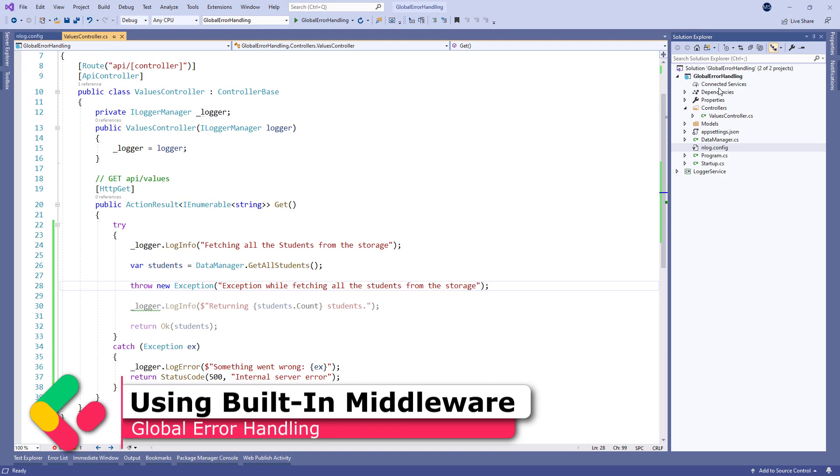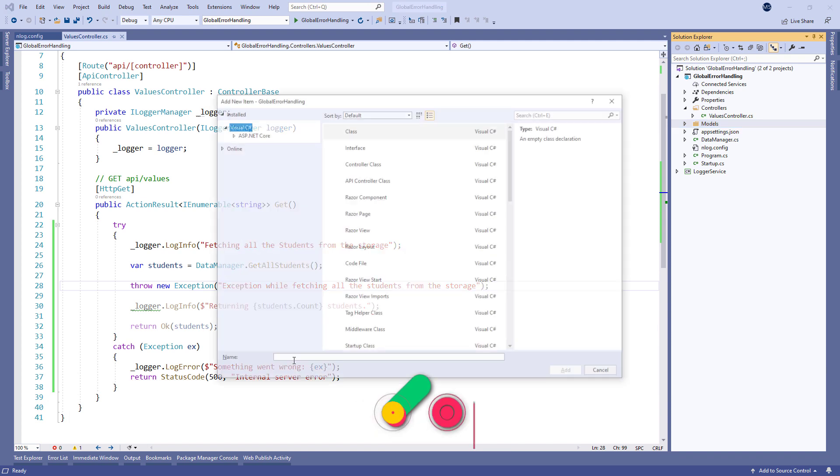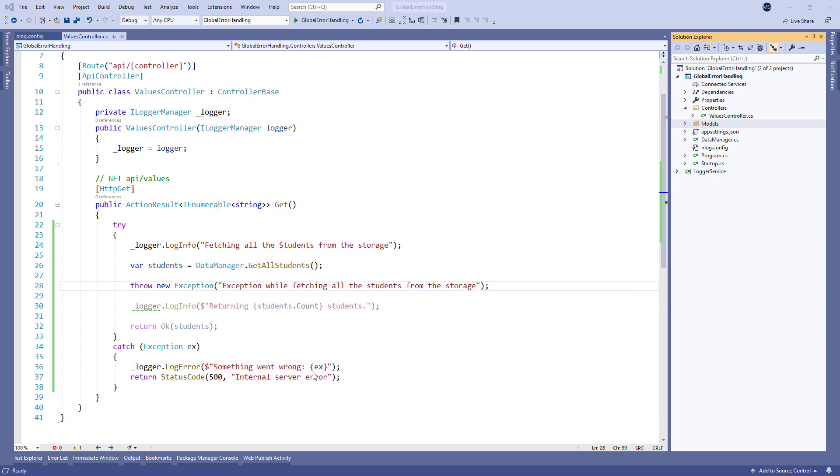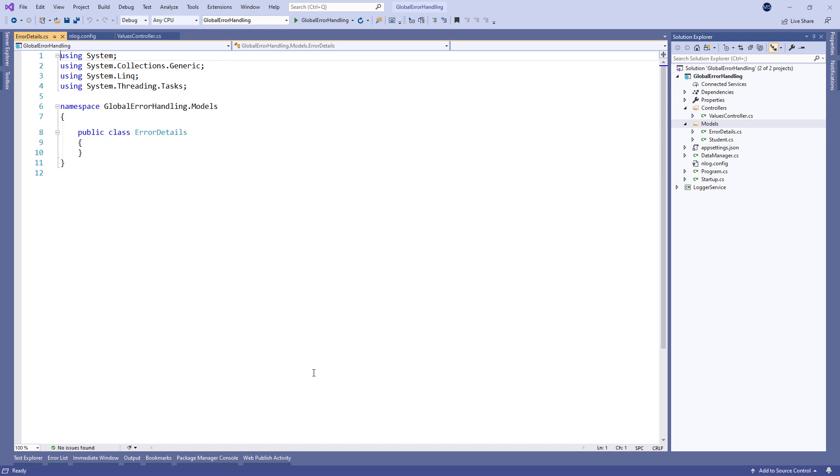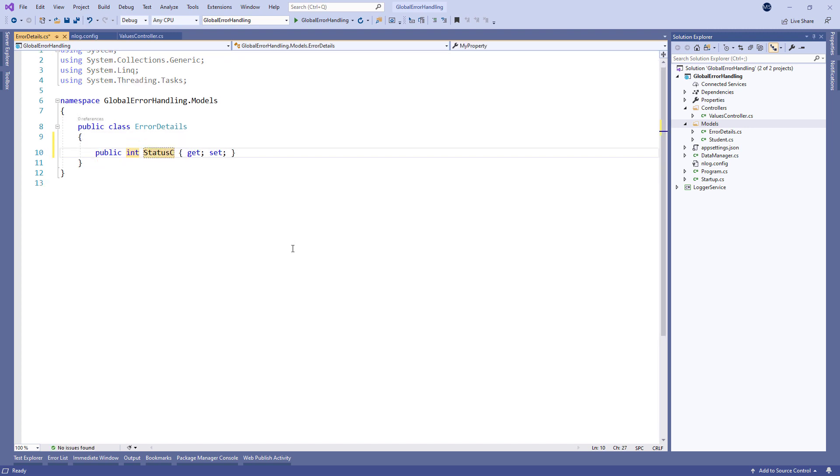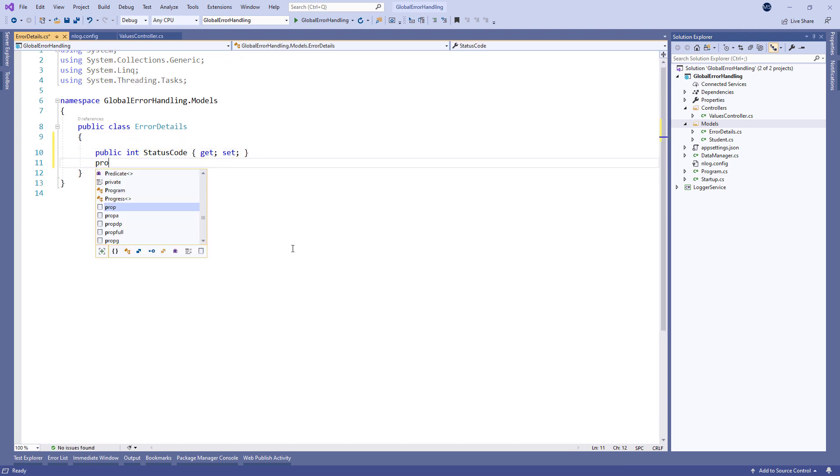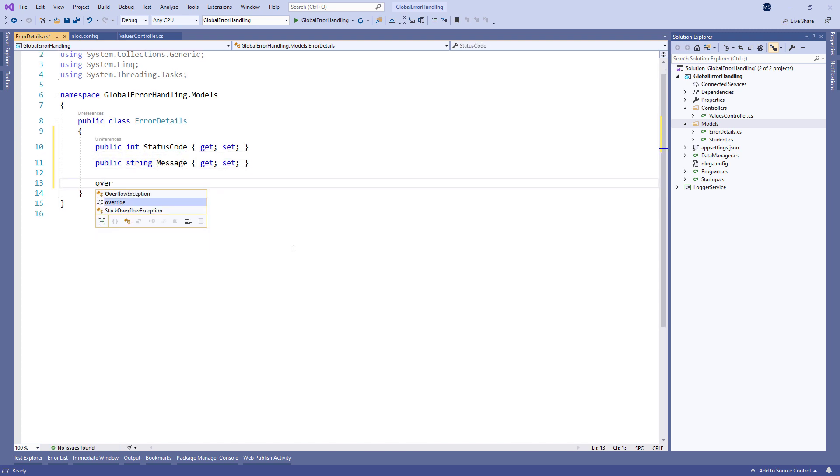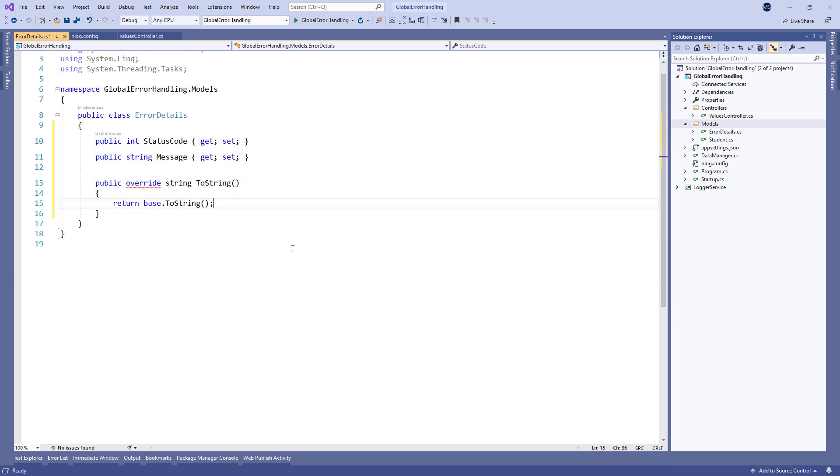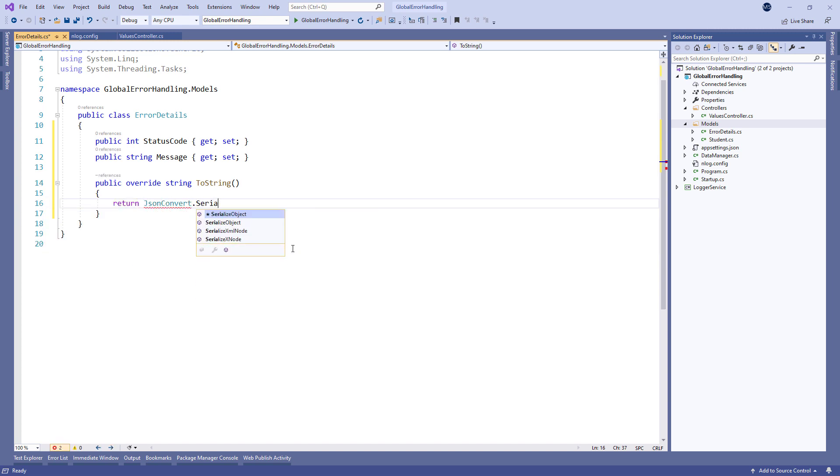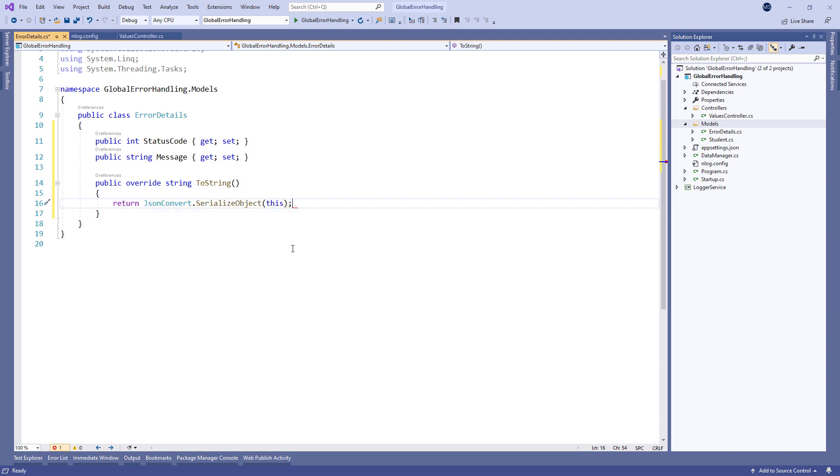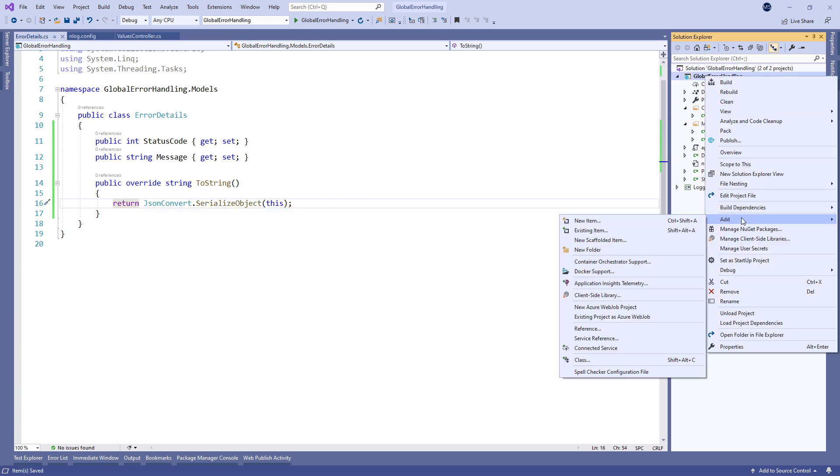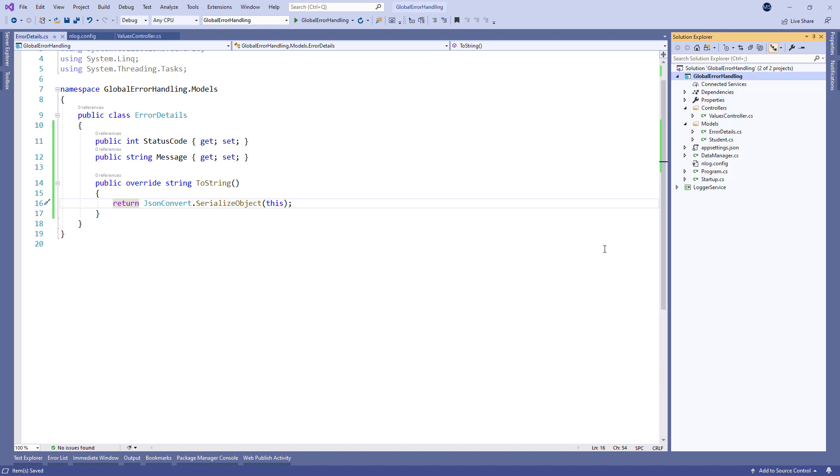First we're going to add a new class error details in the models folder. This class has two properties, the status code and the message, and the overridden ToString method which uses JSON converter to serialize the object. We're going to use this class for setting the error details. Next let's create a new folder called extensions.